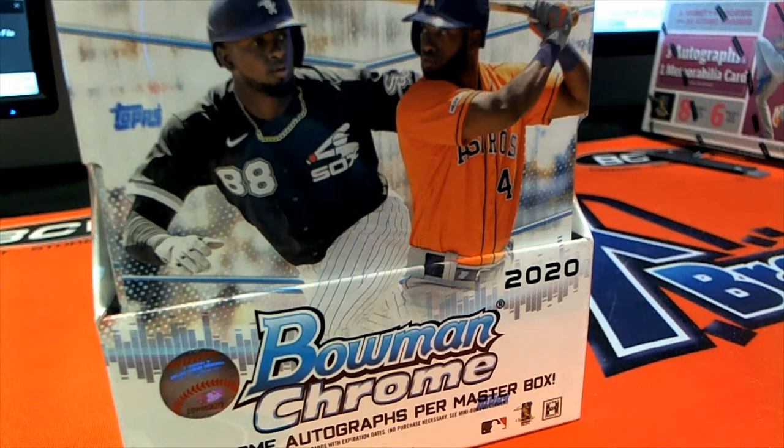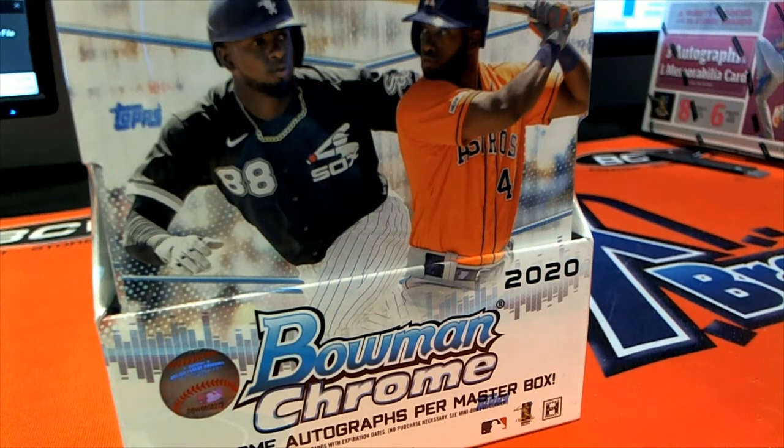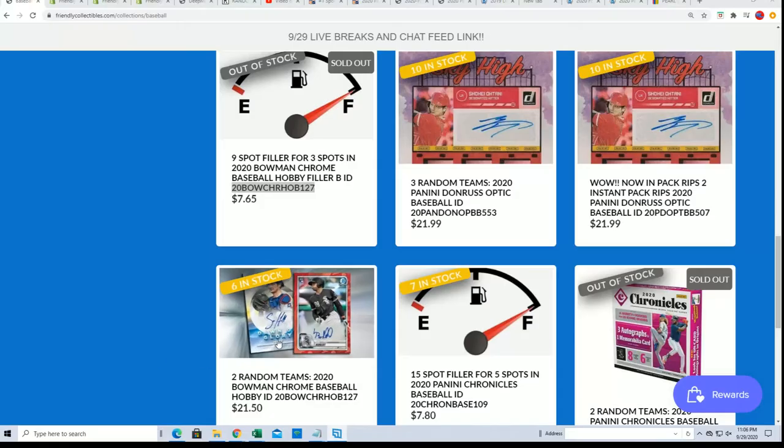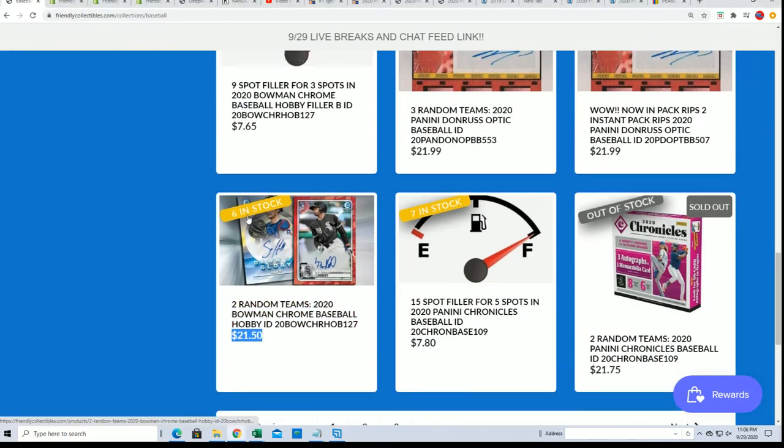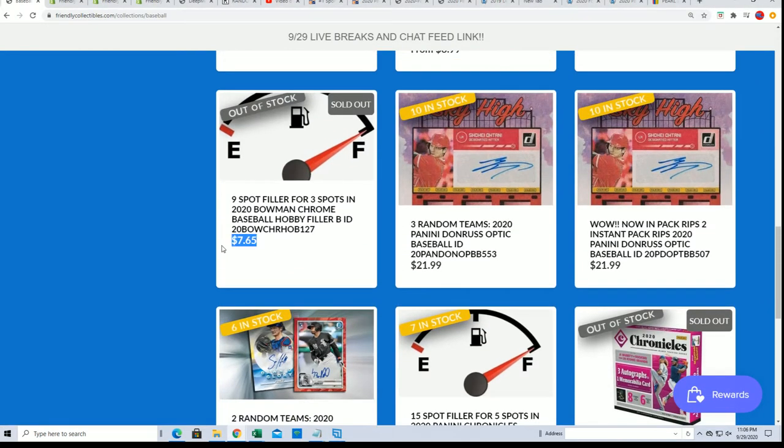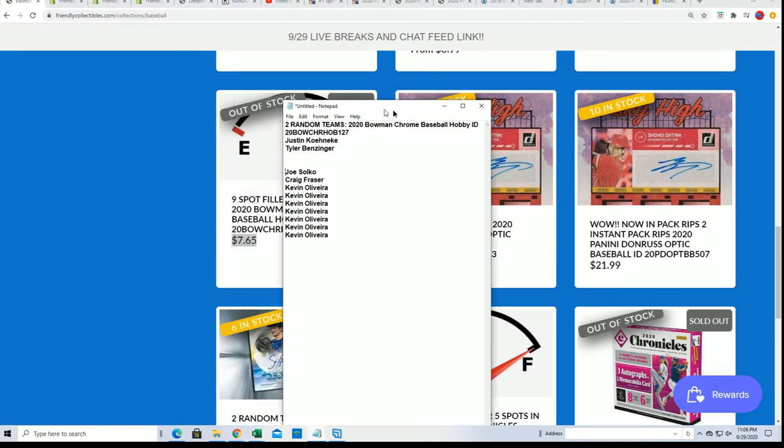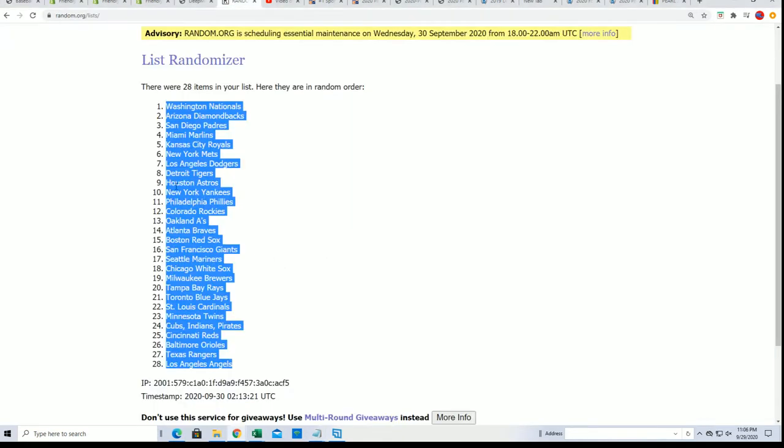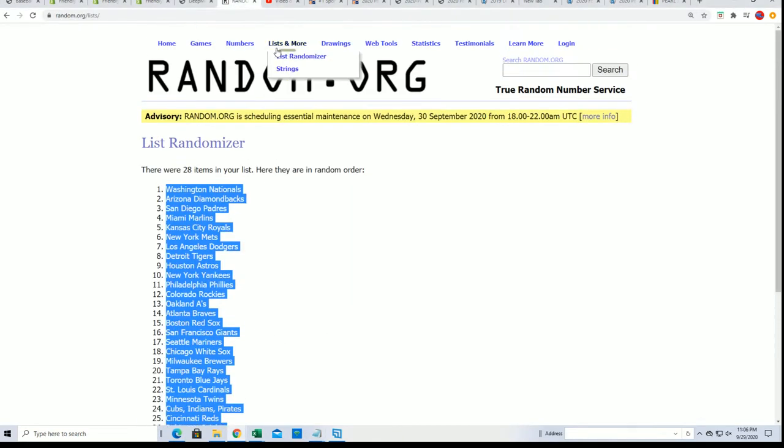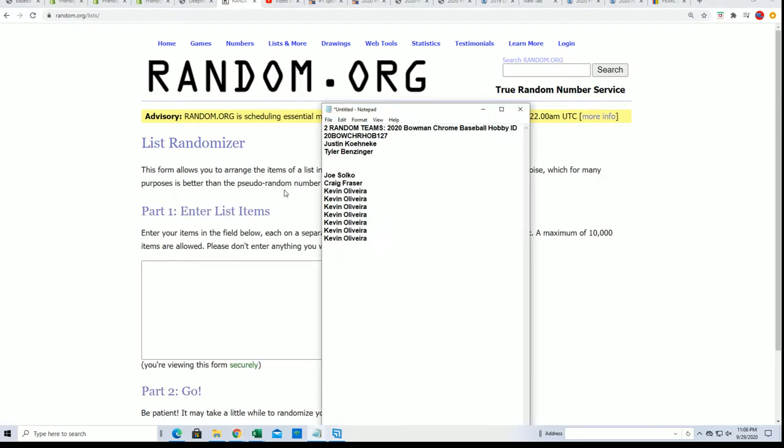Good luck winning a spot in the filler for Bowman Chrome Hobby. I was just telling everybody we got six left in the random format. The filler is sold out. We're going to see who wins spots for $7.65. Now let's get to the randomizer and see who gets in.